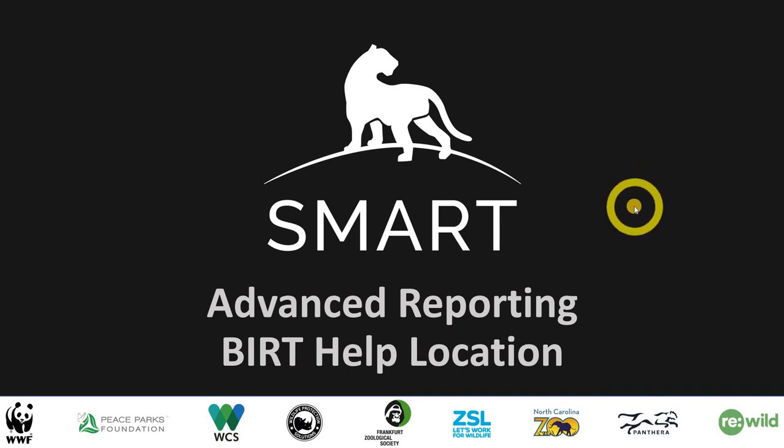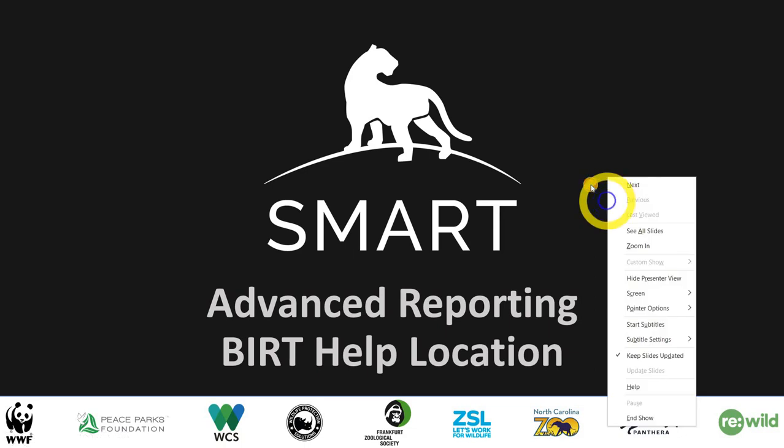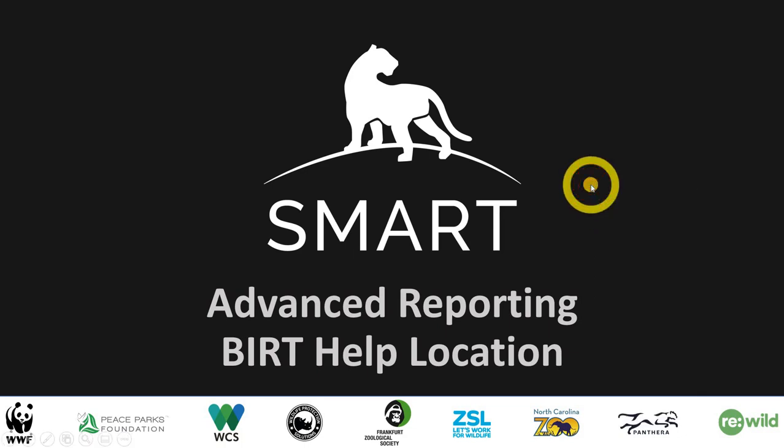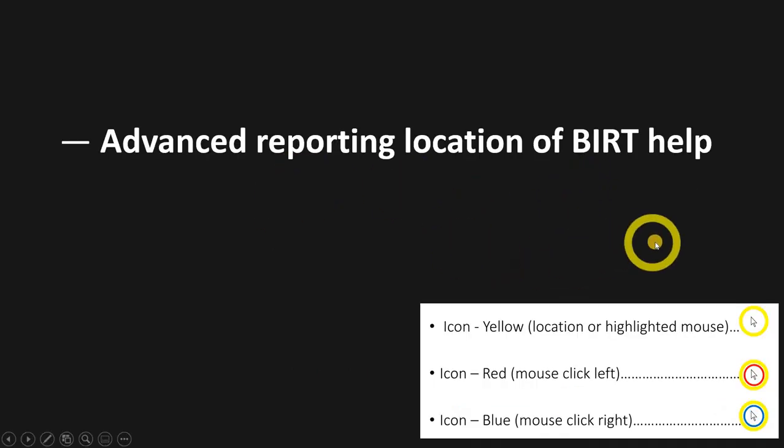We'll be using version 7 of the software and we're going to start off with just showing you where the BIRT help location is. So advanced reporting, the location of BIRT help.